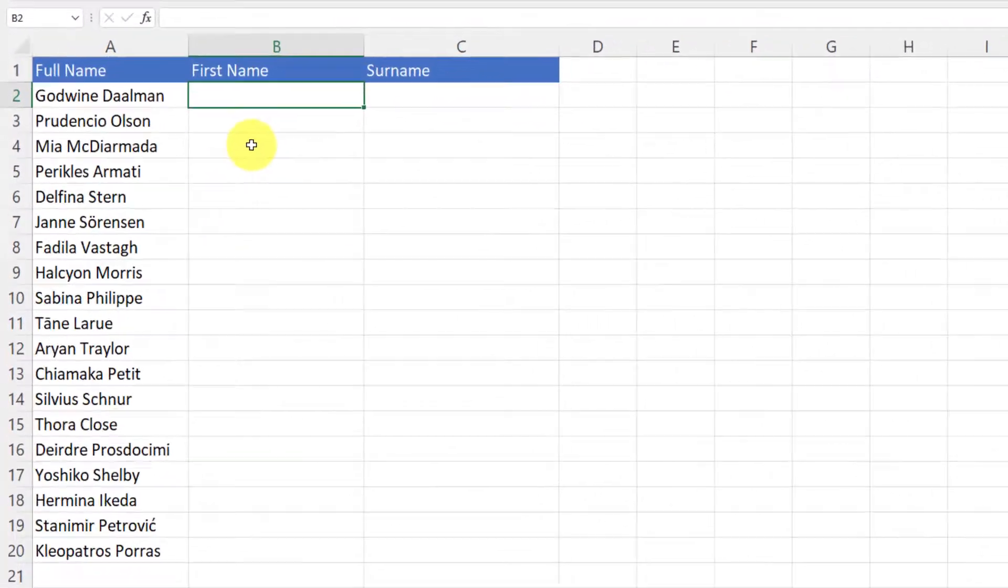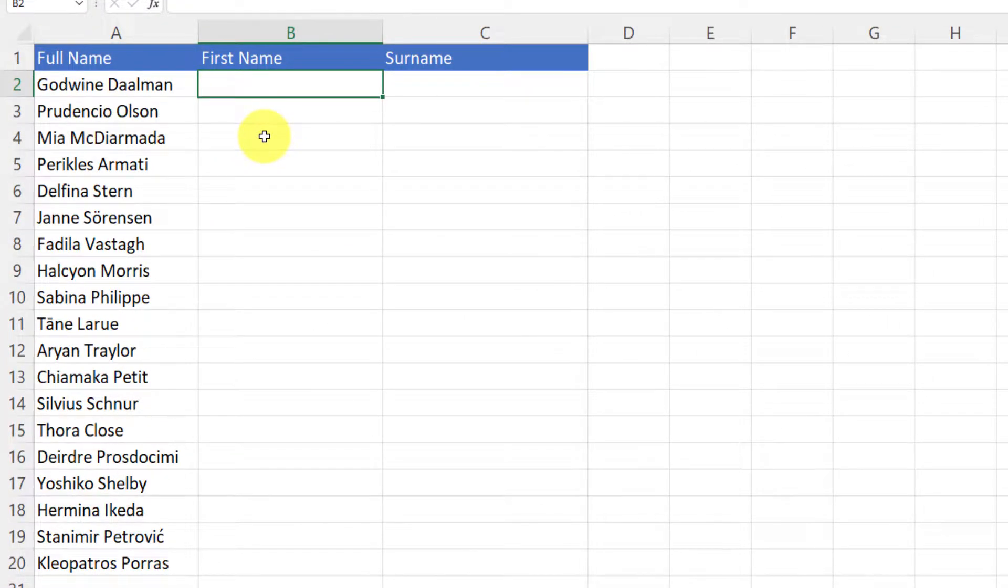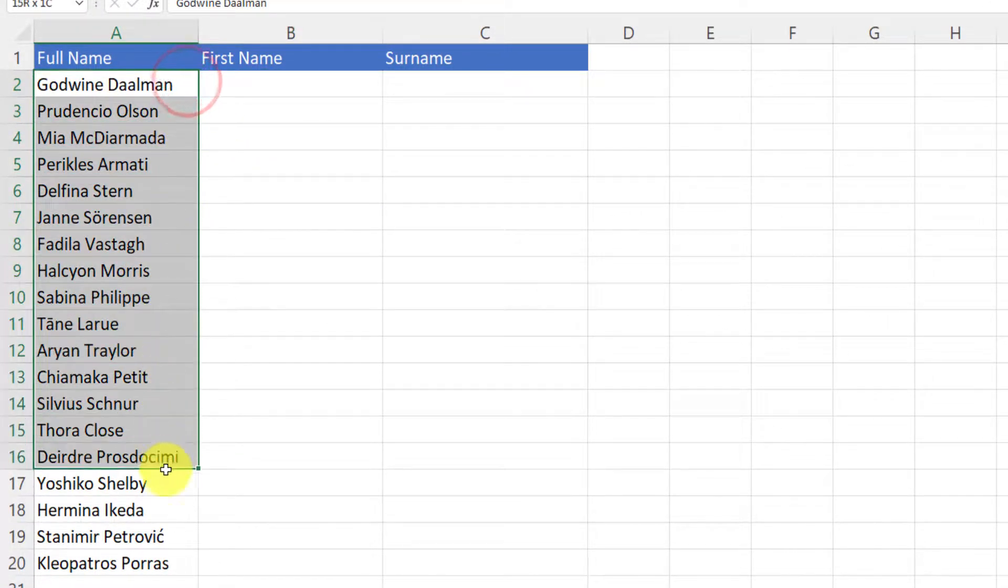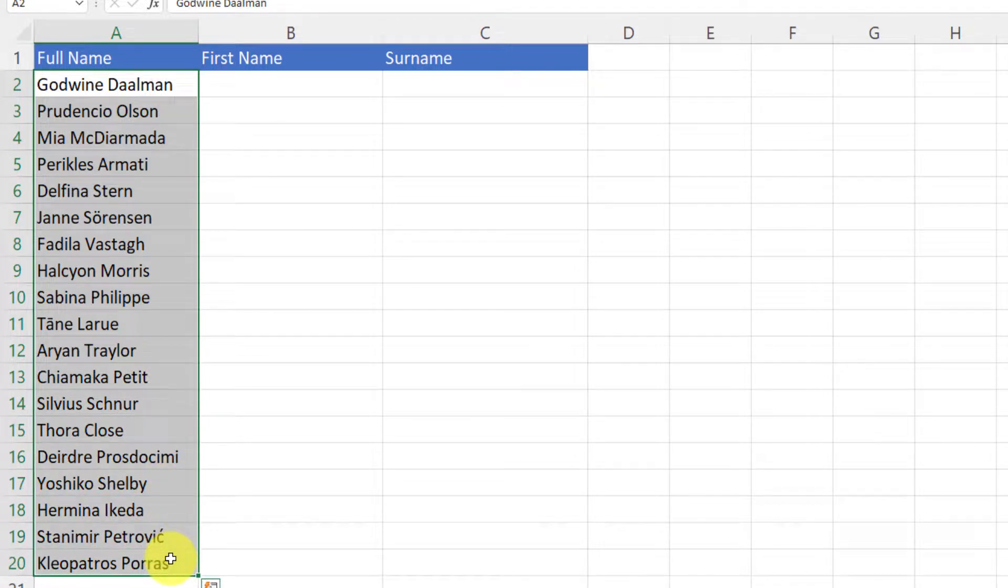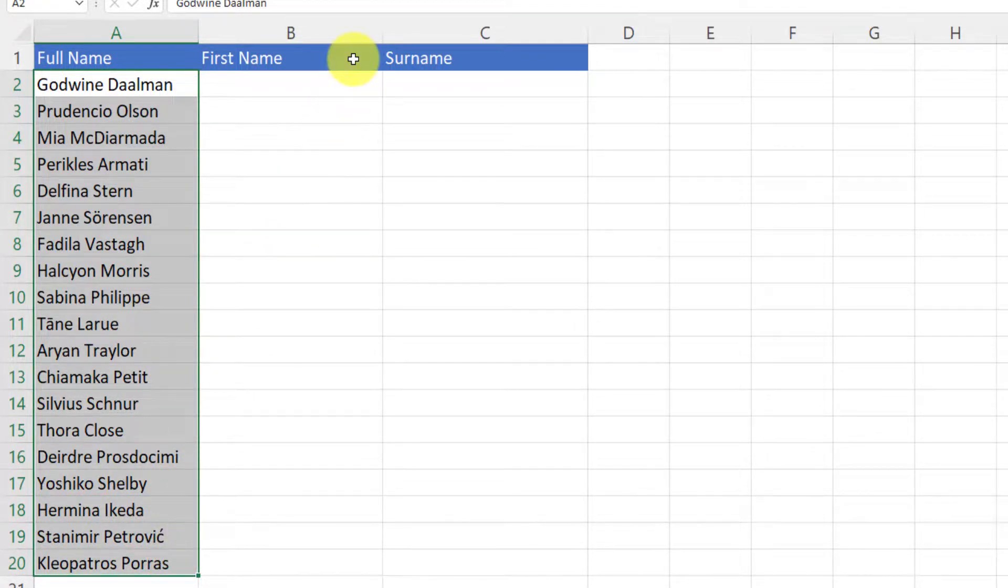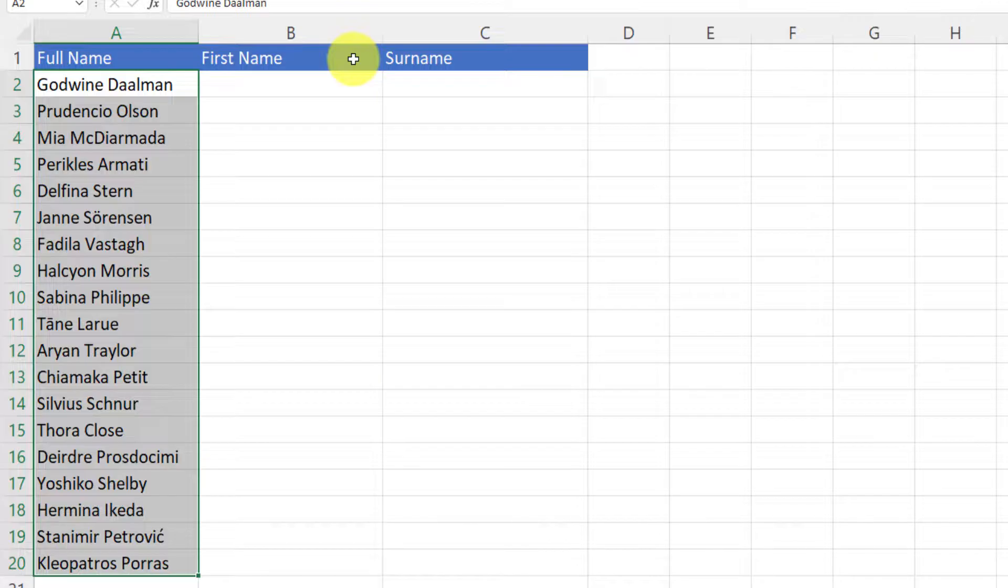Here you can see I have my list of full names and obviously I'm going to want to split them into their first name and surname in the next two columns. Now first I'm going to show you the standard way to do it and then the brand new way.